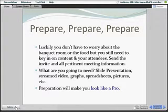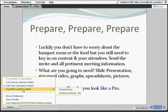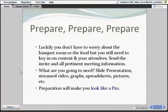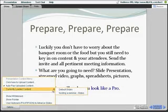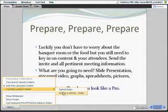Let me show you how quickly and easily that can be done. Before your session or even during your session, you simply click on Options and click here to upload content. Of course, it's always better to have uploaded before, because anything you have uploaded will stay here in your currently uploaded content folder. So it's easy — it's at your fingertips, you're ready to go.